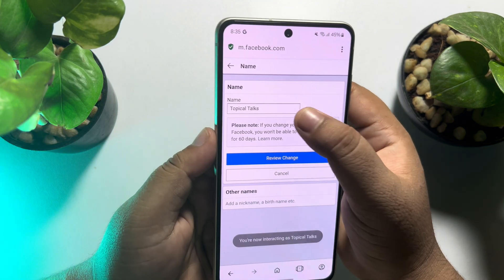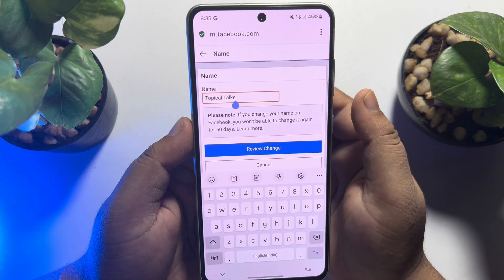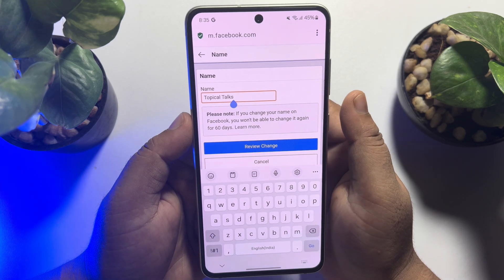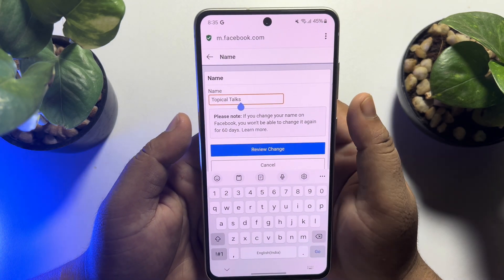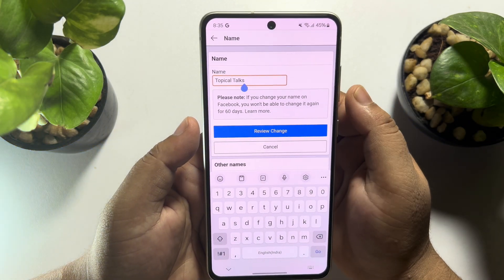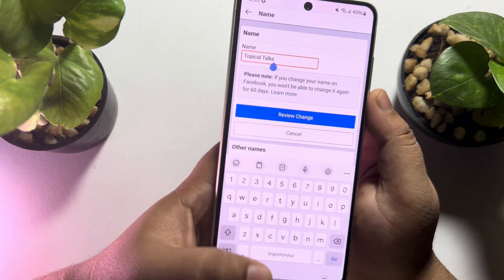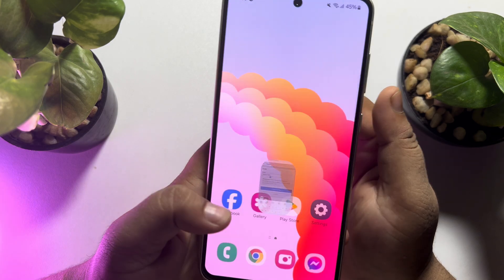From here you will be able to easily change or update your Facebook page name. Just write your new name here, tap on review change, and your page name will be changed.